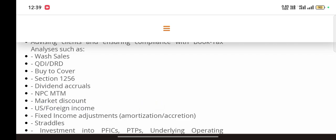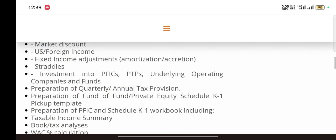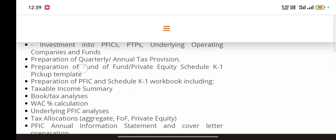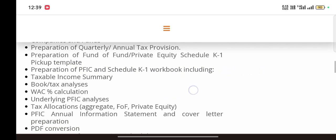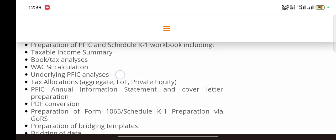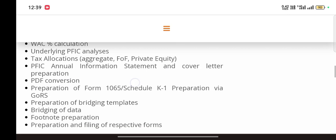Preparation of quarterly and annual tax provisions, preparation of fund-of-funds and private equity Schedule K-1 pickup templates, preparation of PFIC and Schedule K-1 bookkeeping including taxable income summary, book-tax analysis, WSC percentage calculation, underlying PFIC analysis, tax allocation, PFIC annual information statement, PDF conversion.